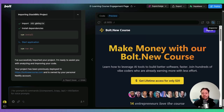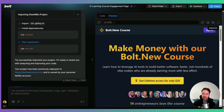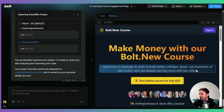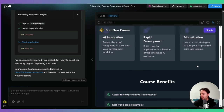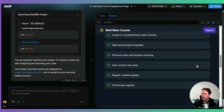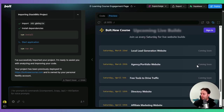Before we get into what vibe marketing is, I thought I'd talk a little bit about vibe coding, which is very similar. This will explain the concept of the vibe. So this is my bolt.new course - it's about making things with vibe coding.